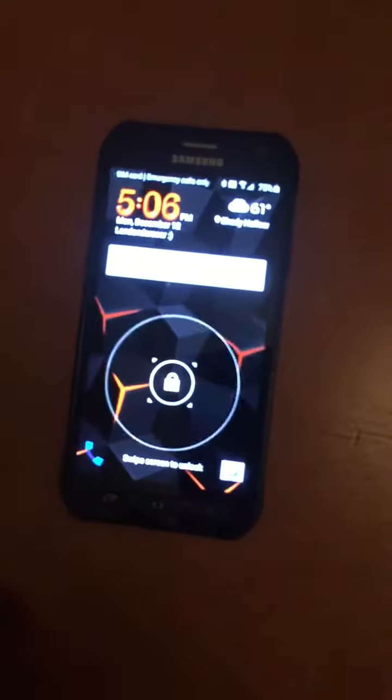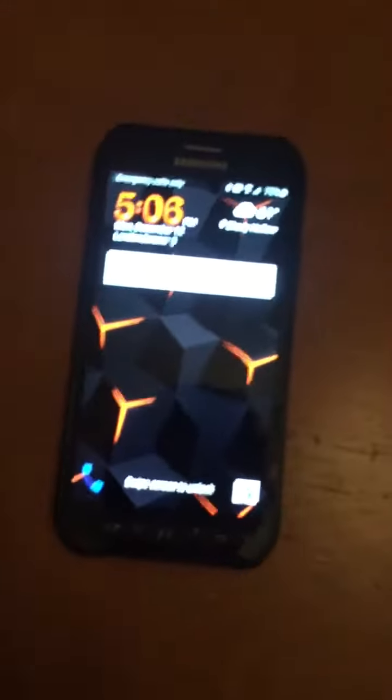What is up guys. We got a Samsung Galaxy S6 Active. See this? This is cool. It's my Samsung Galaxy S6 Active.